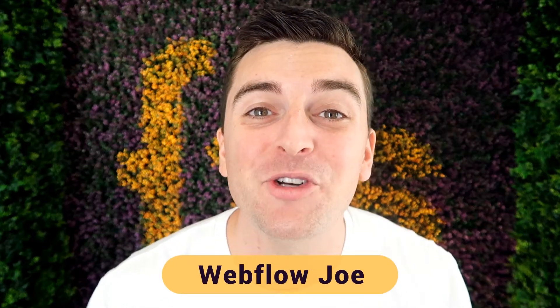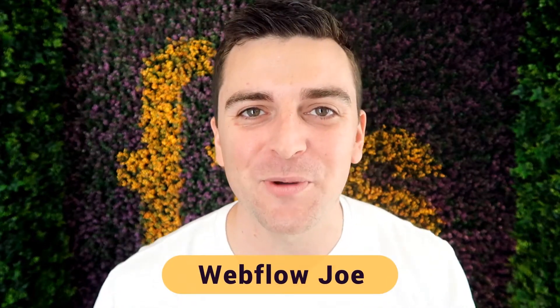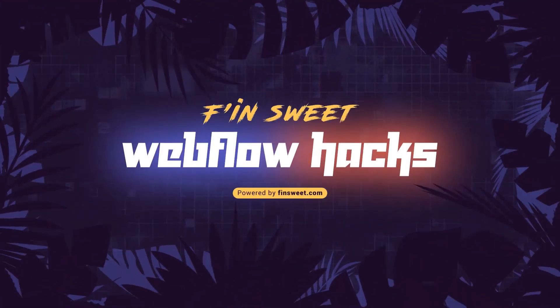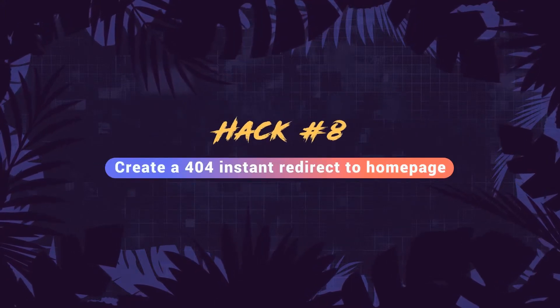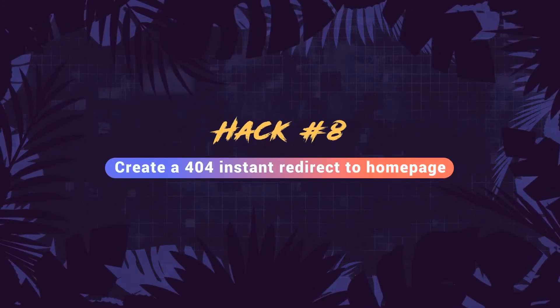Hi everybody, it's Webflow Joe with an effin sweet Webflow hack. In this hack, we learn how to instantly redirect the user to the homepage instead of showing them a 404 page. Let's see how it works.